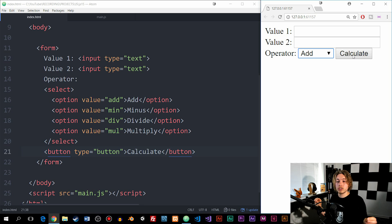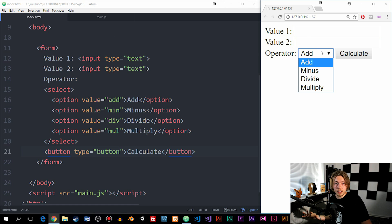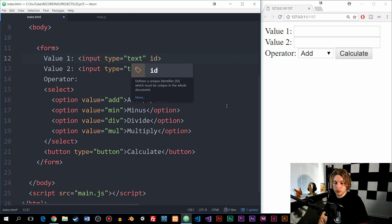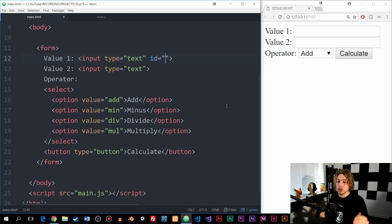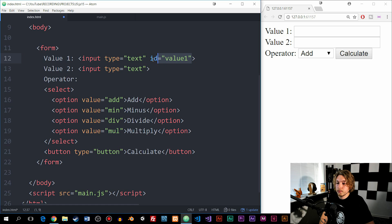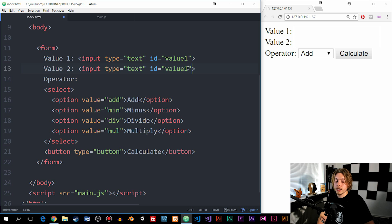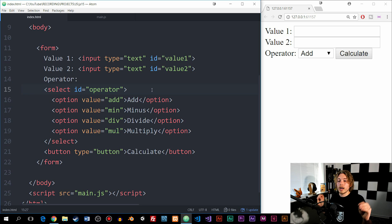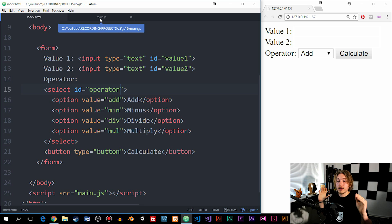The next thing we need to do, which is related to JavaScript, is add IDs to these HTML elements so we can select their values from the DOM. I'm going to go inside my first input and create an ID attribute called value1. Then I'll copy and paste it to the second input and change it to value2. Then I'll do the same for the select element and call it operator. This is just so we can grab the values using JavaScript.